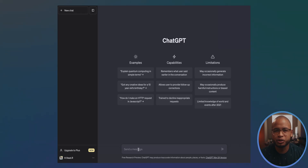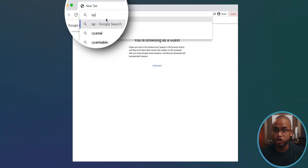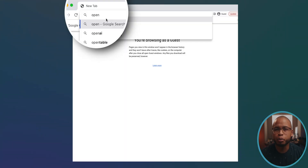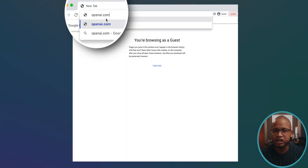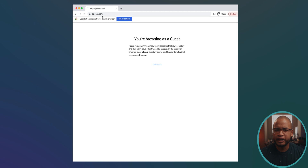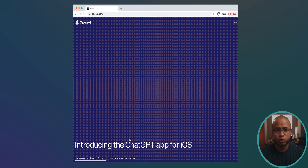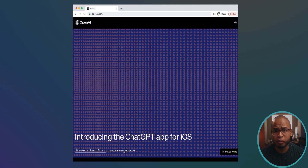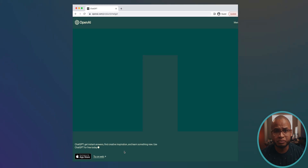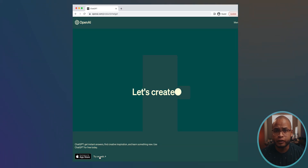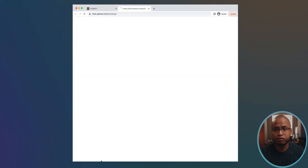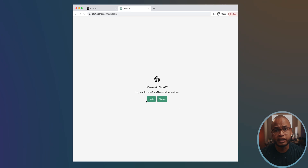I'm using the desktop version because it's a free version. If you want to get here, just go to openai.com and then go to 'learn more about ChatGPT.' You'll have to create a login account, but it's no big deal.